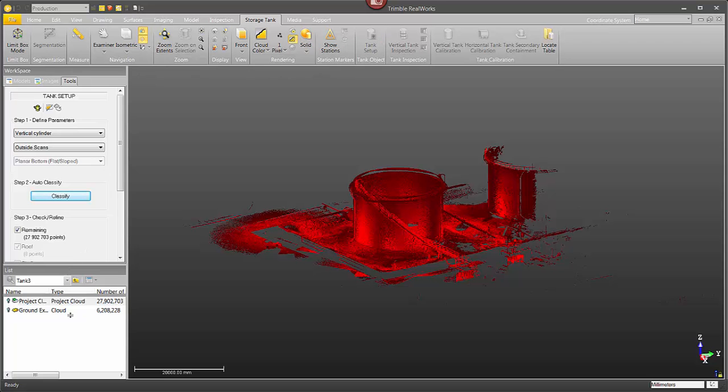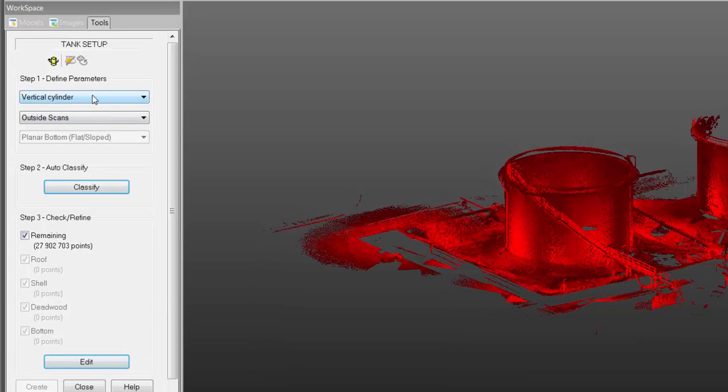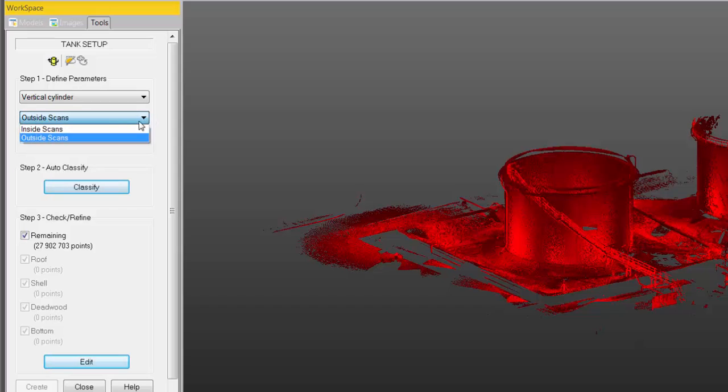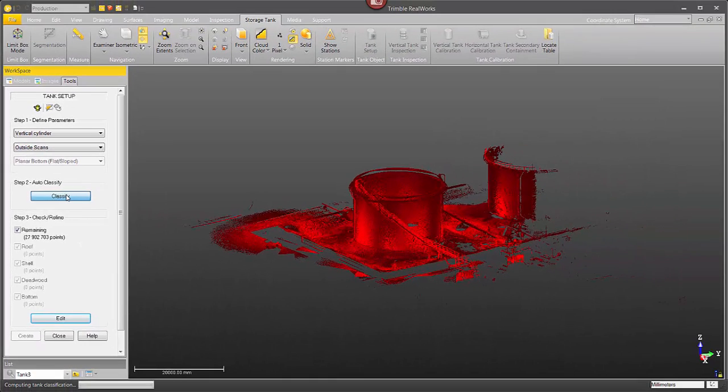So now that we're in the tank setup tool I'm going to go through and in step one I'm just going to define what kind of tank it is. In this case it's a vertical cylinder and we scanned it from the outside. Next step is pretty simple, just need to click on classify.